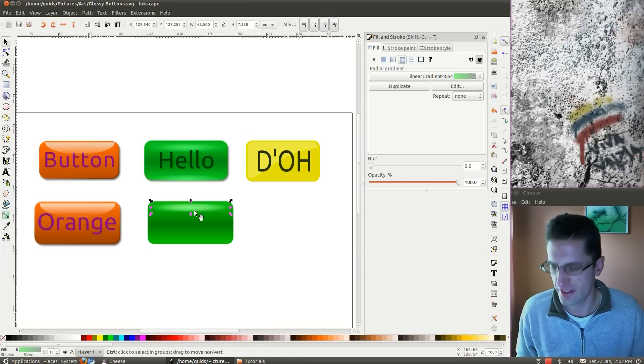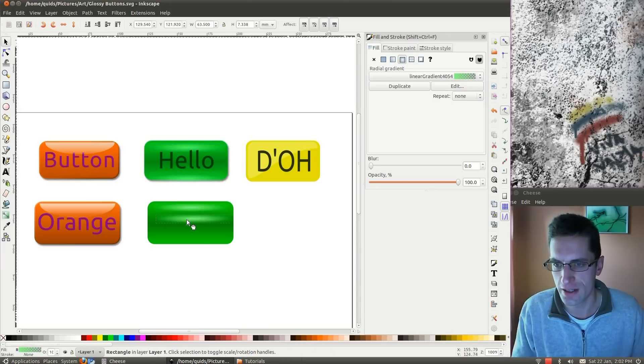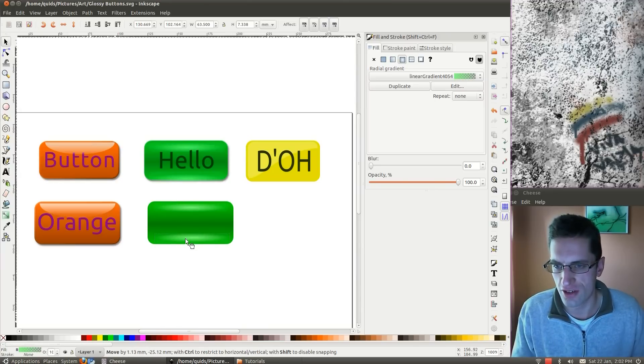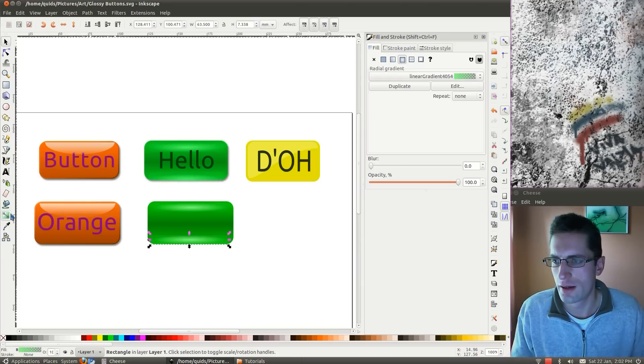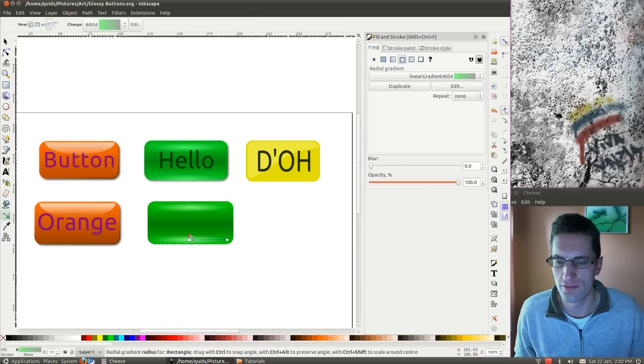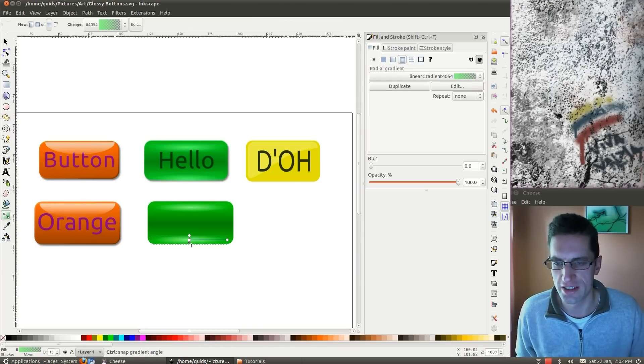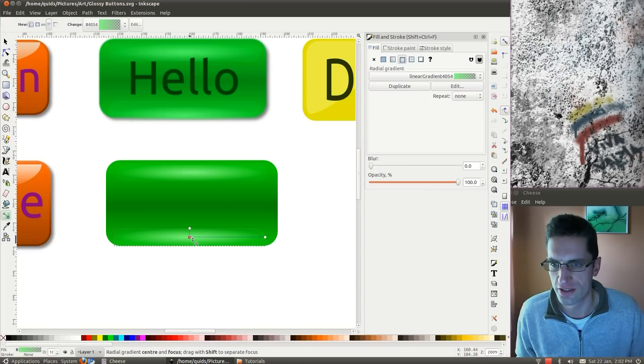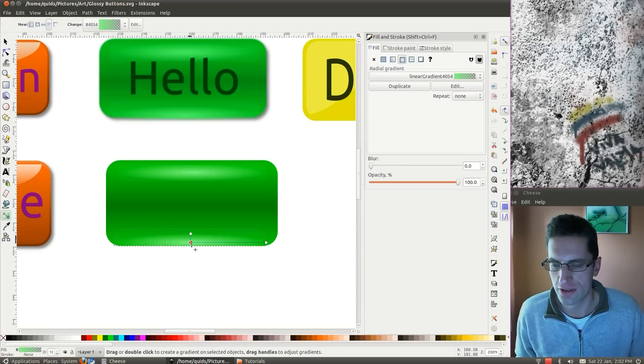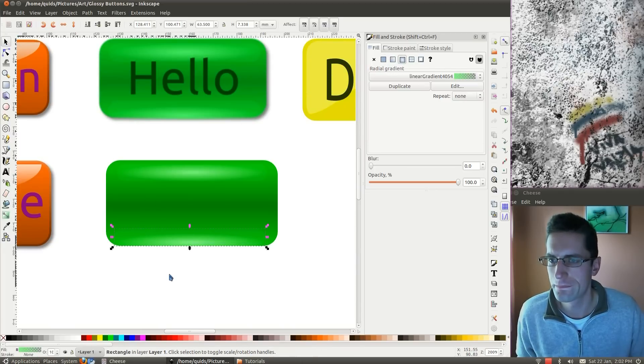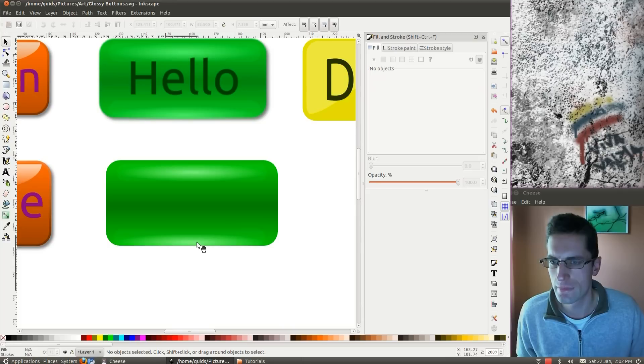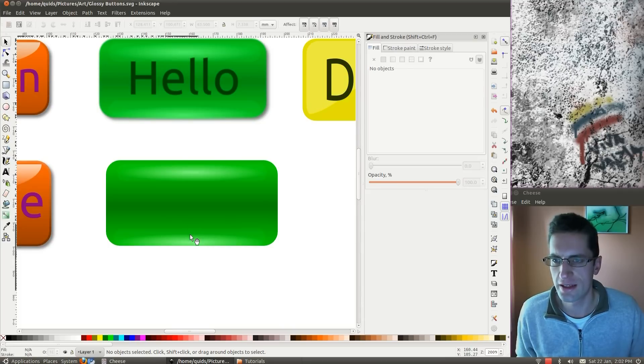Press Ctrl D to get a duplicate of it. Drag the duplicate right down here. This time we want to edit where the radial gradient is. I'll just zoom in on that, move it to the bottom. Like that. Yep, looks alright.